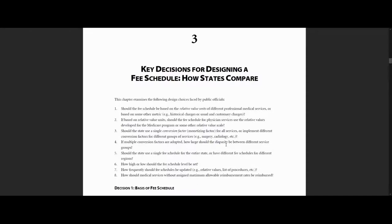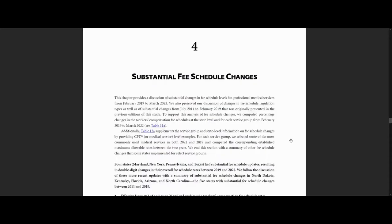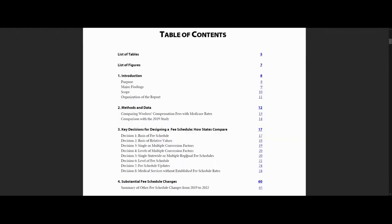Next, we go to Chapter 4. In Chapter 4, there's a discussion of substantial fee schedule changes for professional medical services since February 2019. Lastly, there is a list of figures and tables at the front of the report. The figures illustrate the data and the tables show the data behind it.